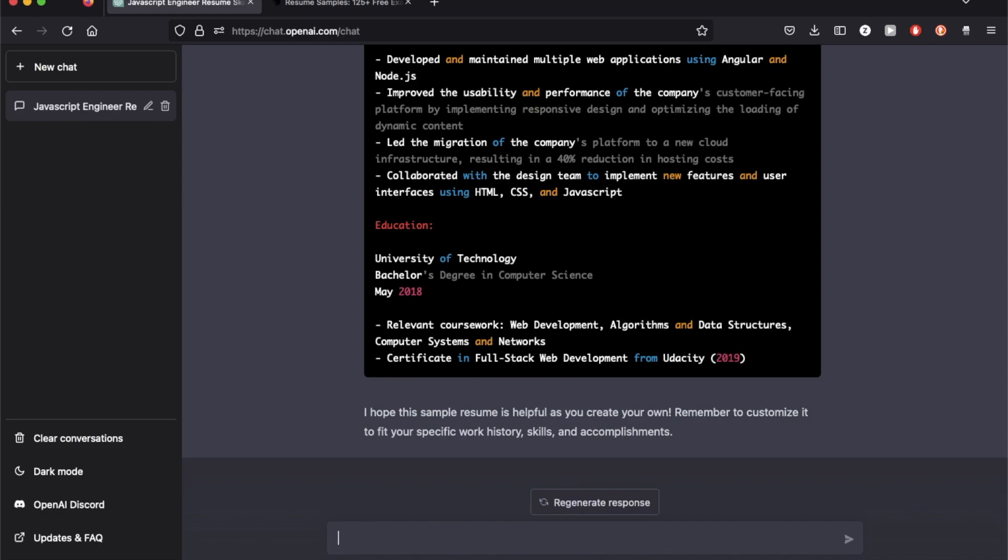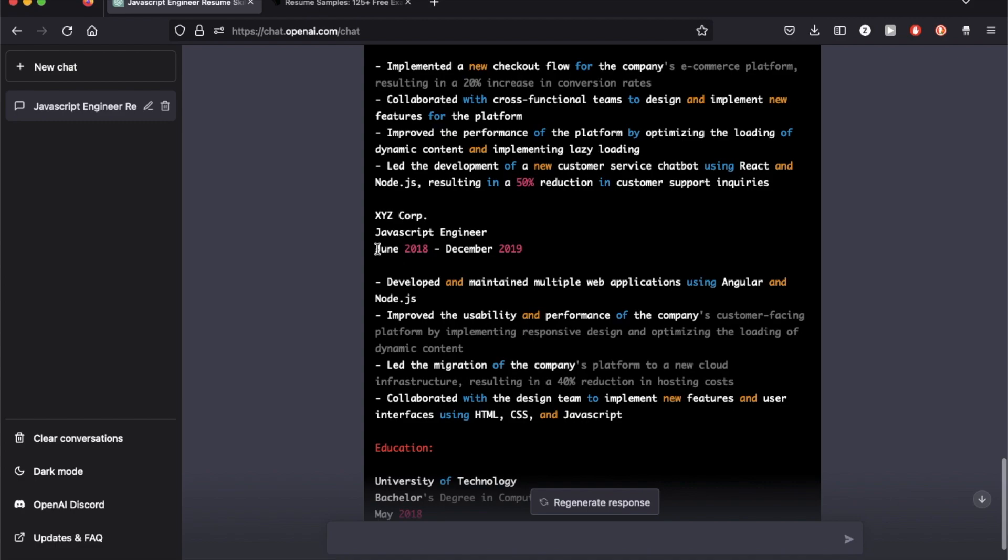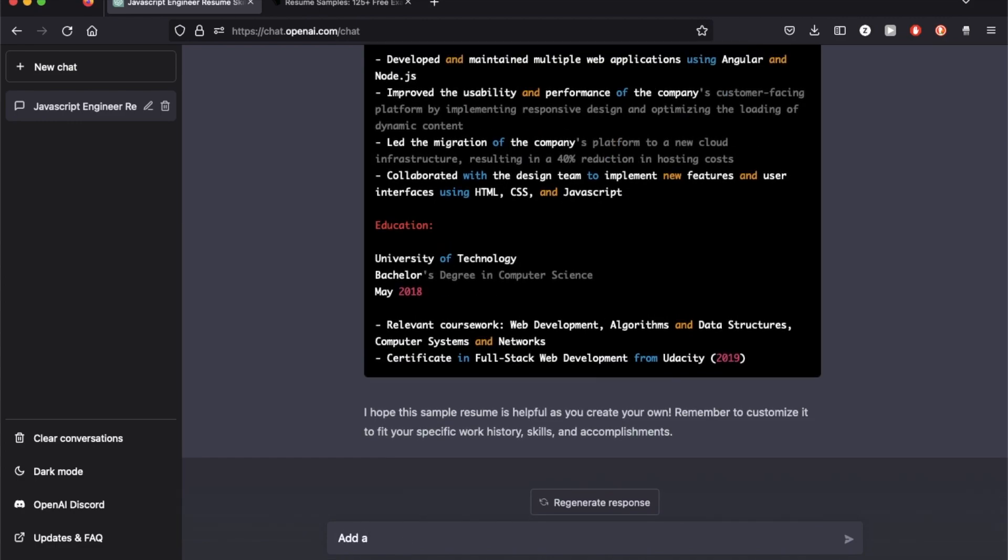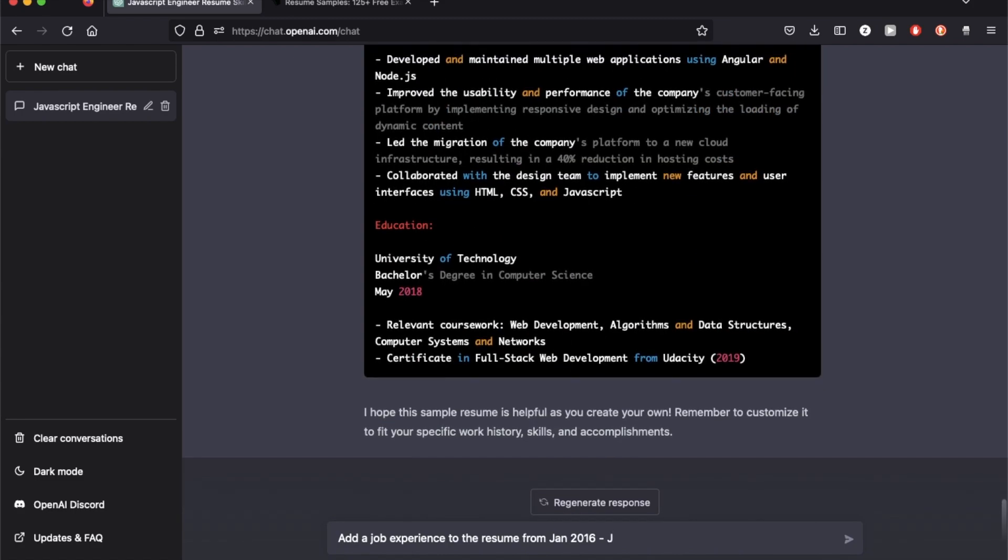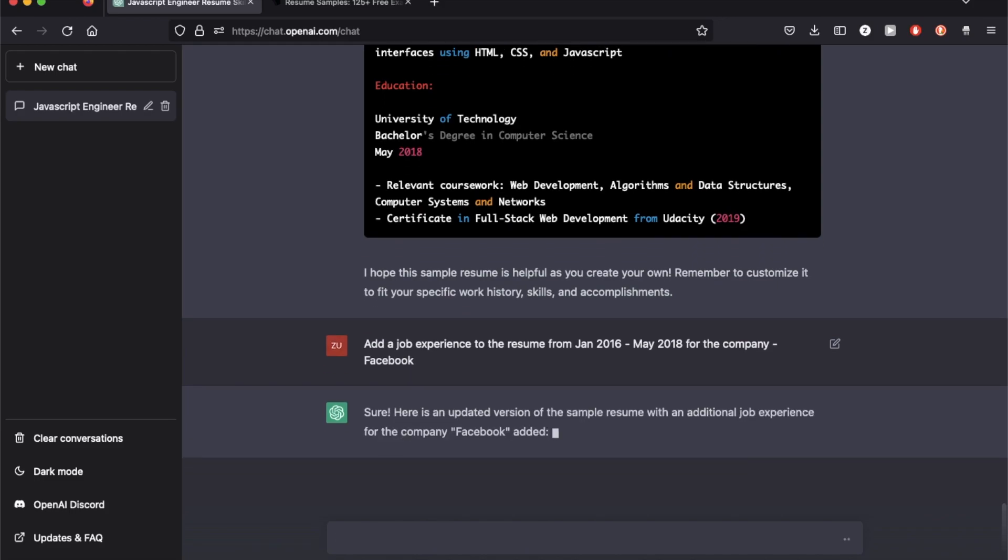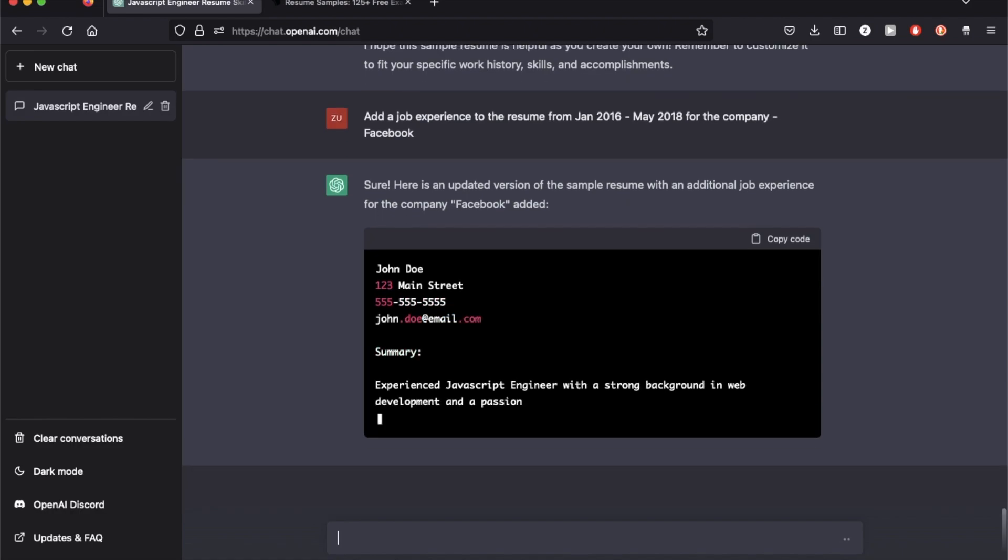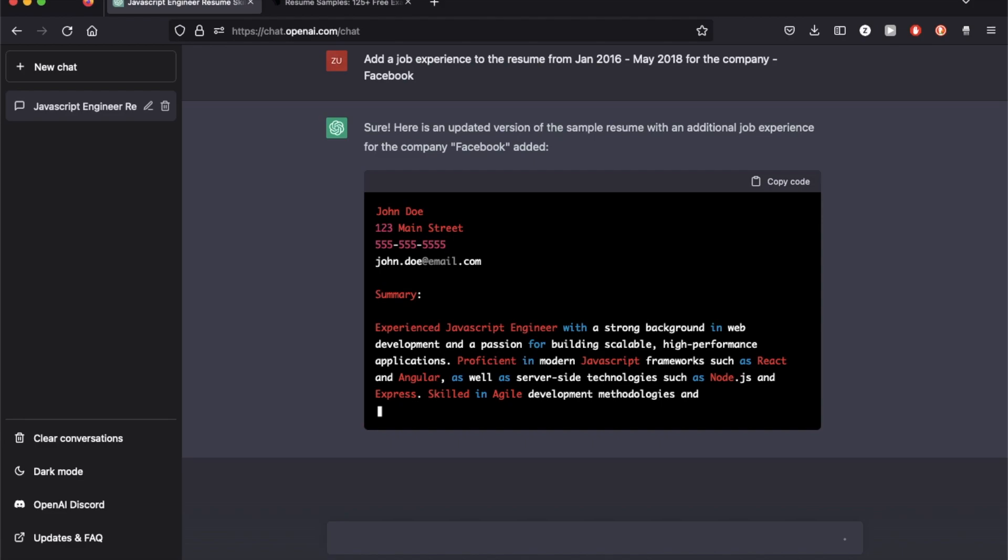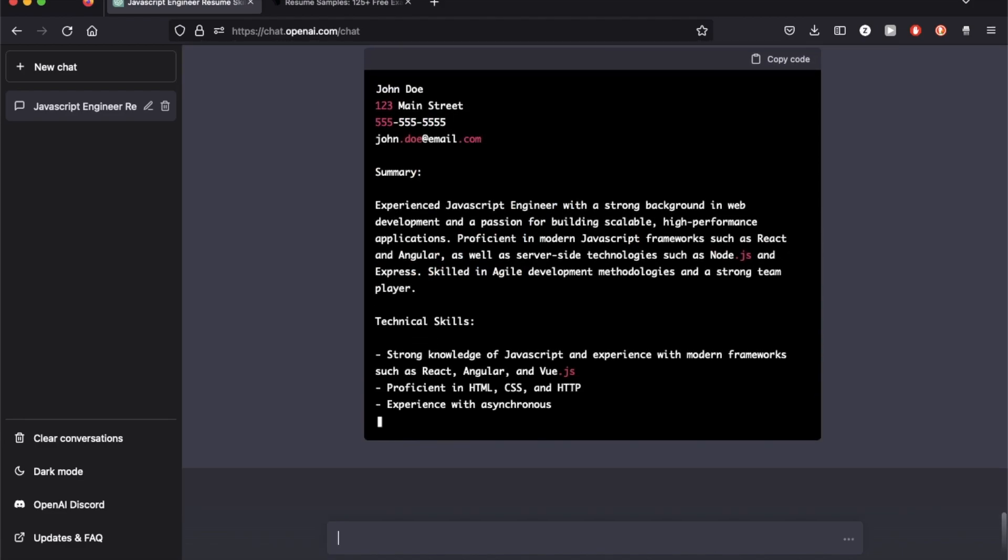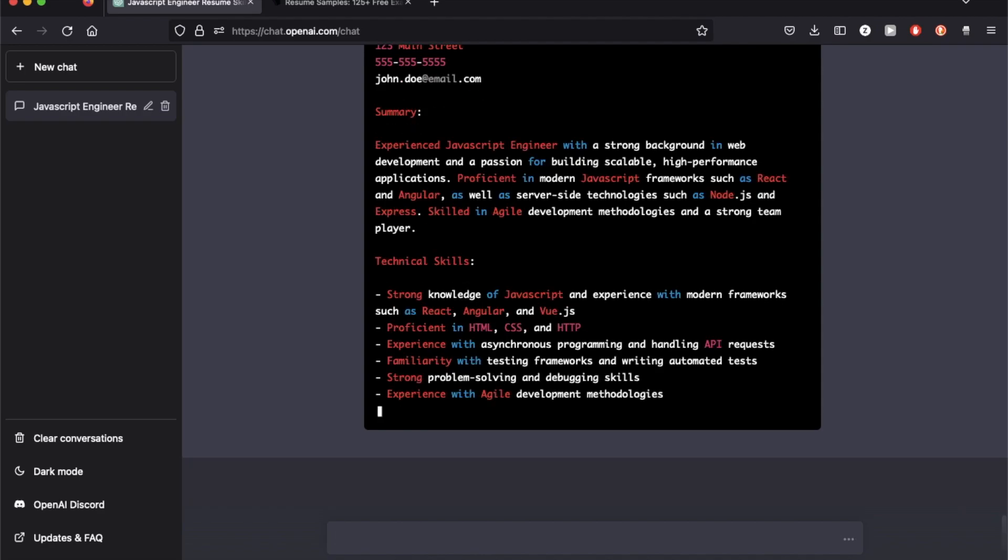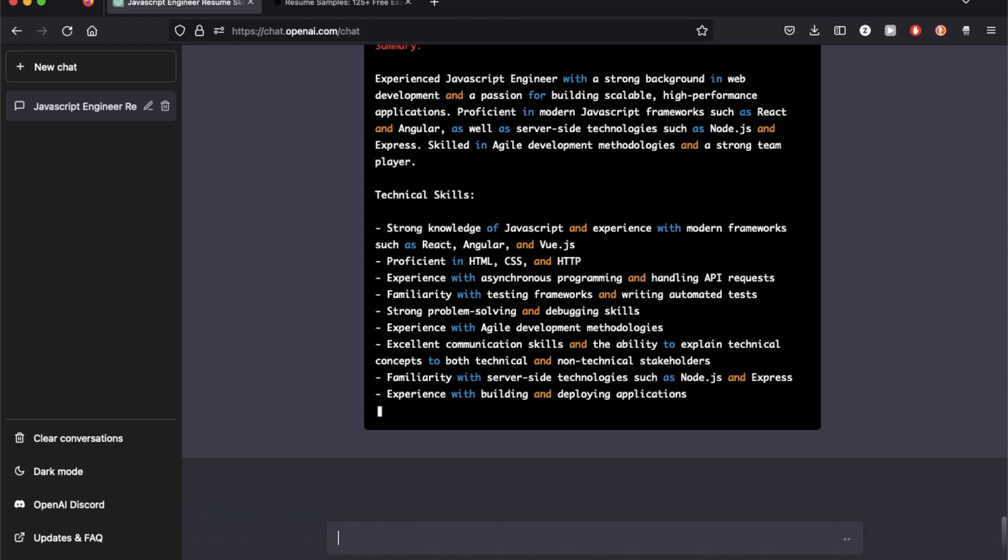I'm gonna try adding another experience from say 2017 to 2018, maybe 2016. Okay, so it's repeating the whole resume again. I haven't figured out yet how to have it repeat the same thing without giving me all the information it had provided before.